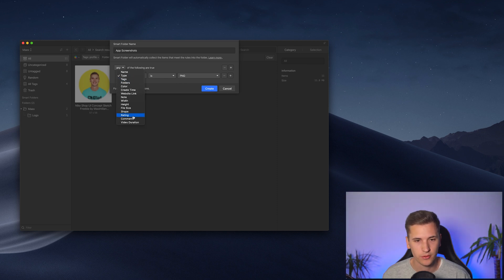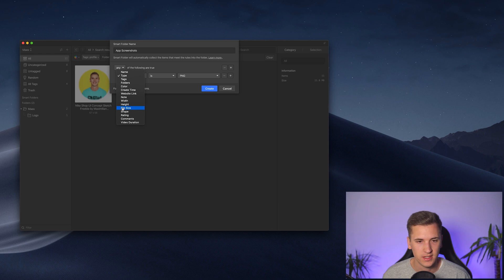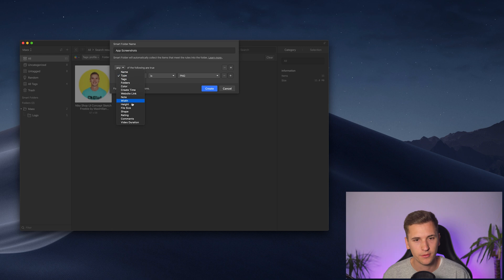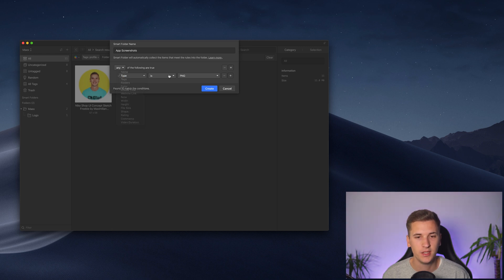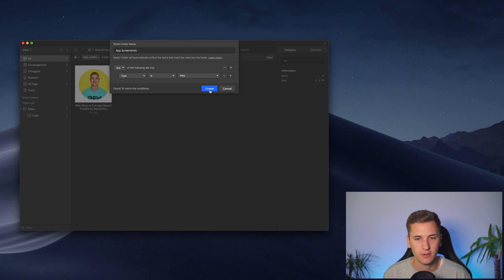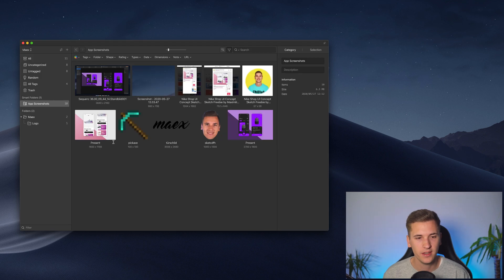So that's why I'm sure I can now create a smart folder from PNGs. What you can also do, of course, is to select a certain file size, a certain width, a note, or whatever. All of these filters can be used for such a smart folder. I'm going to click create.